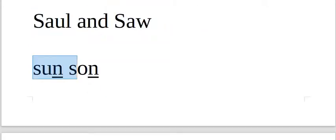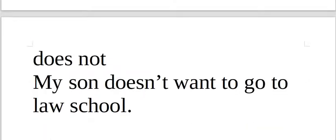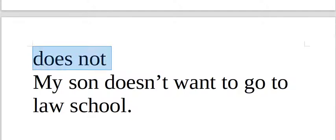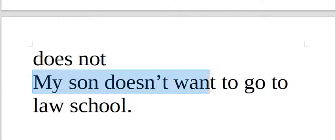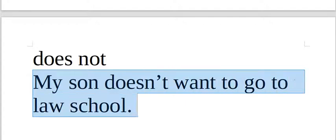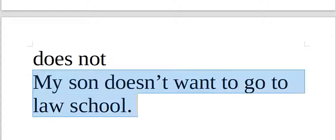Son. Son has the N sound on the N. Does not. My son doesn't want to go to law school. My son doesn't want to go to law school.